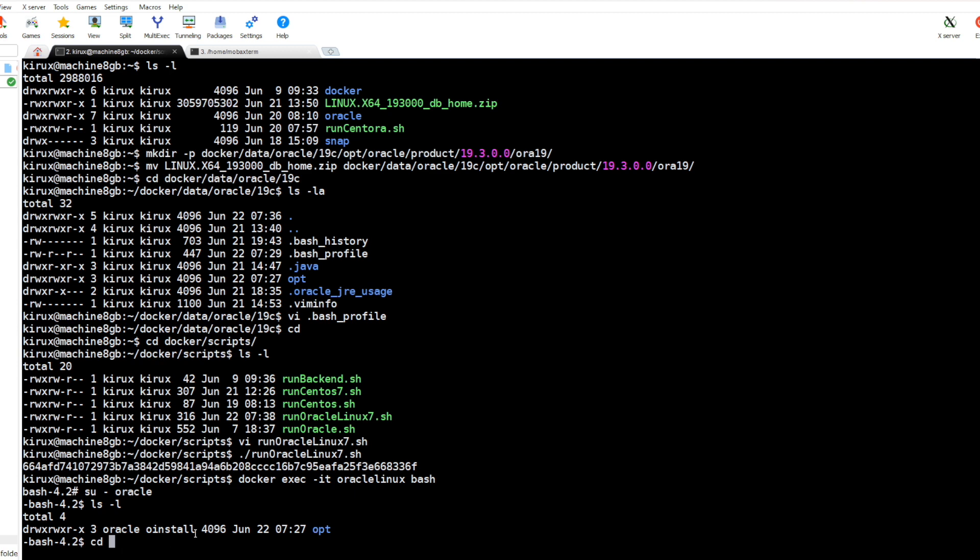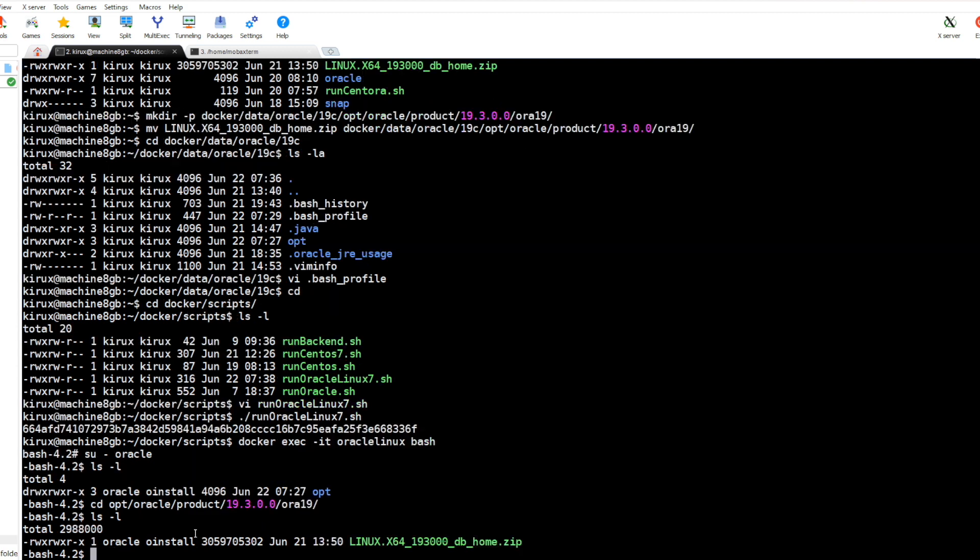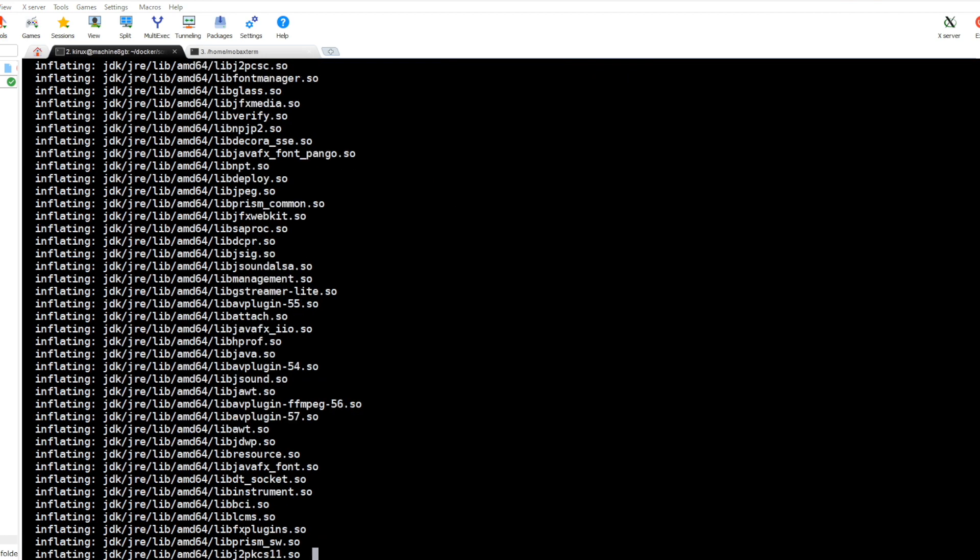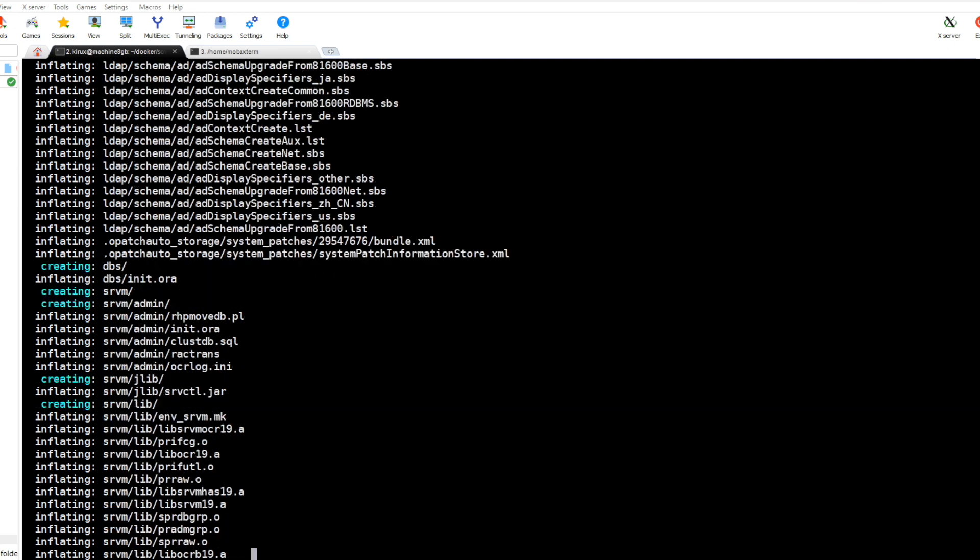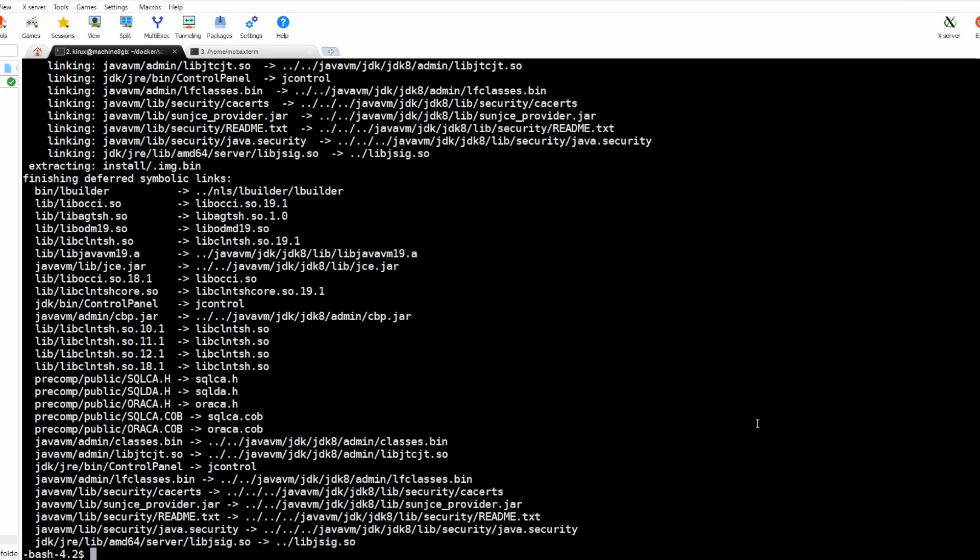Let's go here and the zip file is here. So now let's extract this file. Extraction is done.